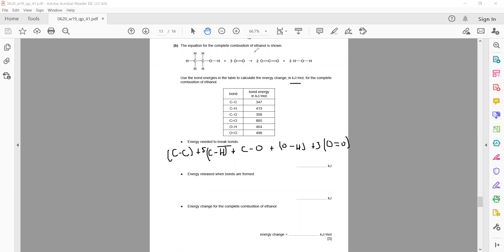Substitute the values to get the bond breaking energy. The answer for bond breaking energy is 4728 kJ/mol.